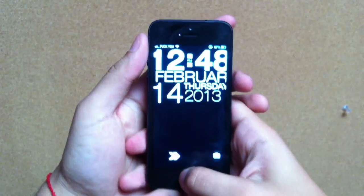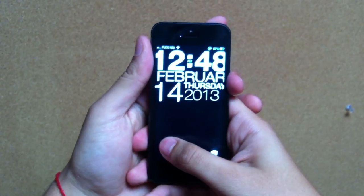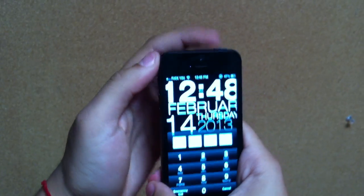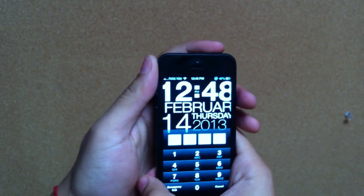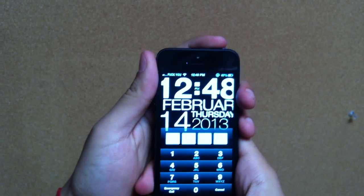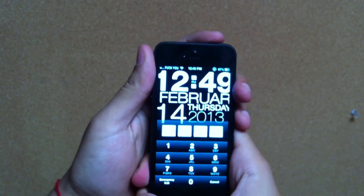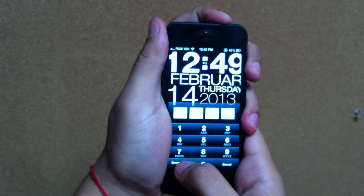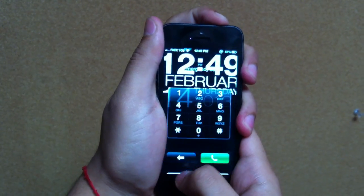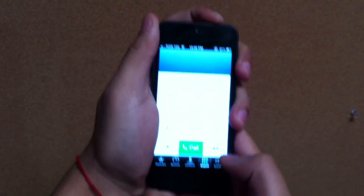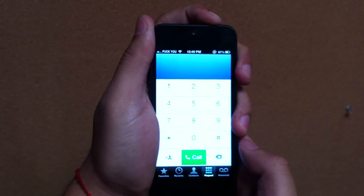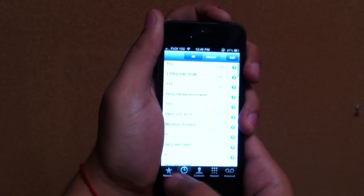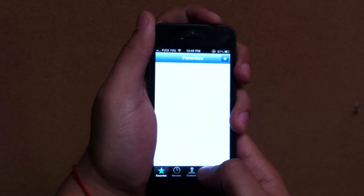Then turn off and start over again. Slide to unlock and hold the power button again for about three seconds, then tap emergency call right before the screen changes. And there you go — now you have access to contacts, recents, and you can make a full call as well.